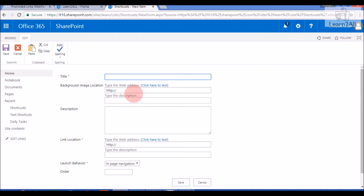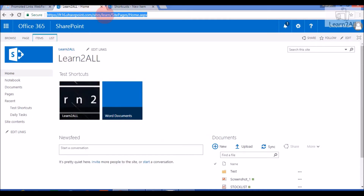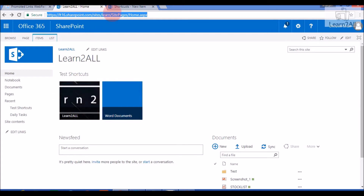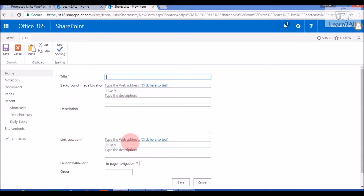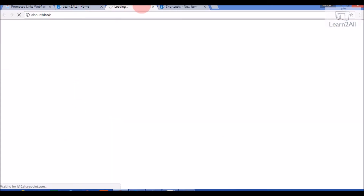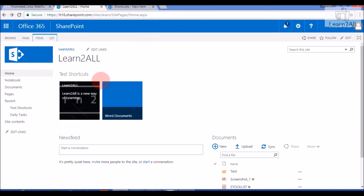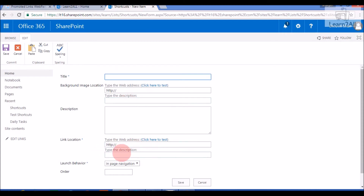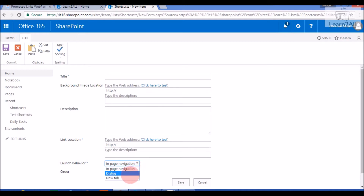The next field is Background Image Location — it will display an image in the background, as you can see here. Then there is Link Location — whenever you click on the particular tile, it will redirect you to a specific link, so you need to set a link location. For Link Behavior or Launch Behavior, if you want to open the link in a new page select New Tab, in a dialogue select Dialog, or on the same page select In-Page Navigation.